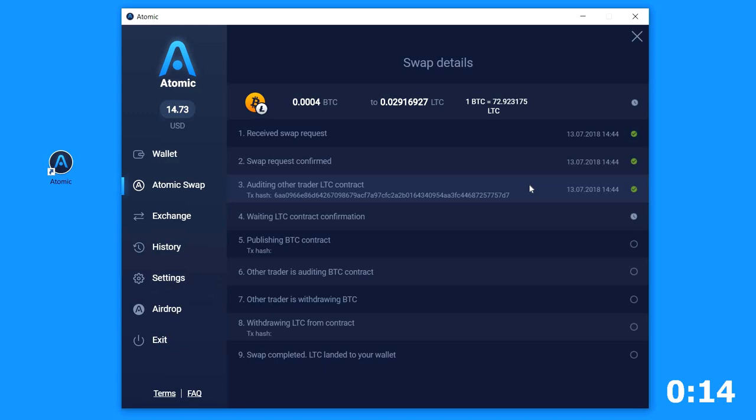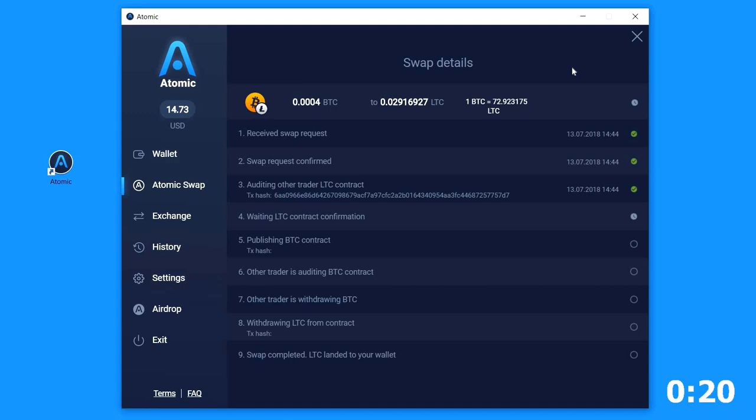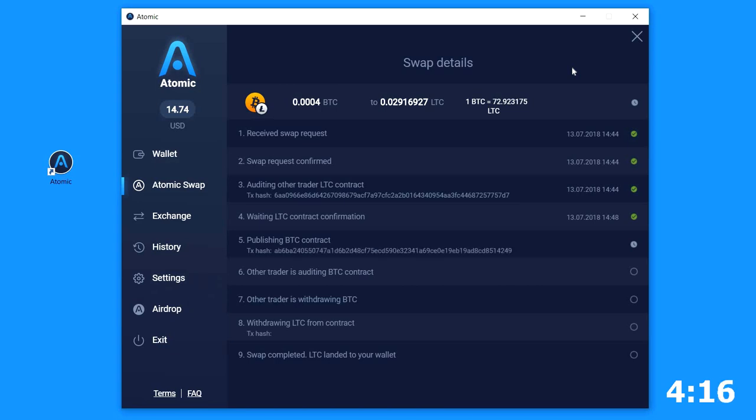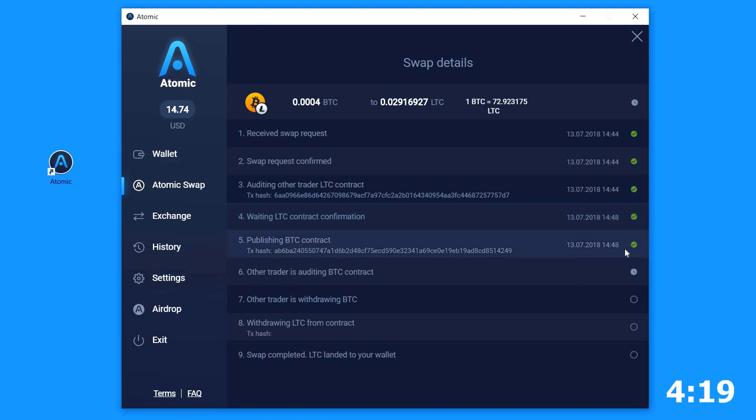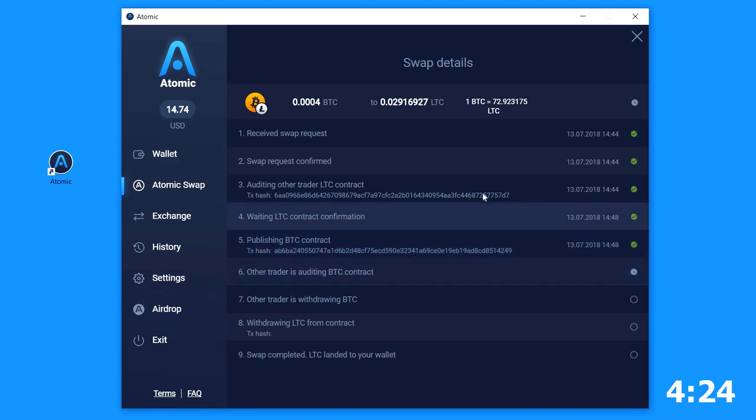But we can close the details window and continue to use the wallet. It will not stop the swap process. Here is the hash of the transactions and we can check it out at Block Explorer. Just click once on the hash address and it will open the page where we can see all details.